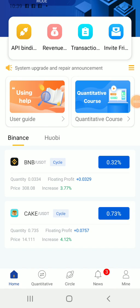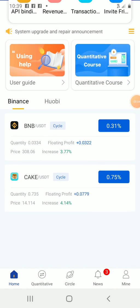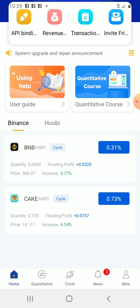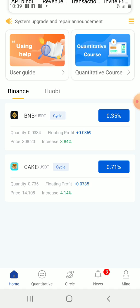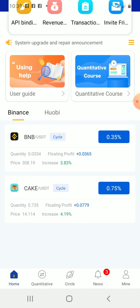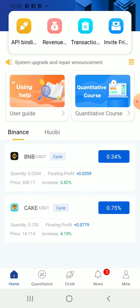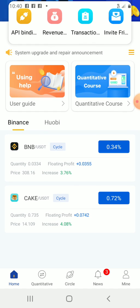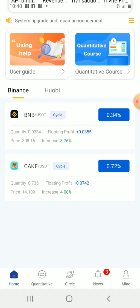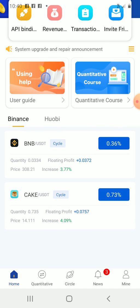Hi guys, welcome to video 2. In this video we will be talking about how to deposit money from your exchange to the Royal QBOT. The money you need here is just the money to activate this bot for one year, which is 100 US dollars. I repeat, 100 US dollars is all that is needed for you to activate this bot.